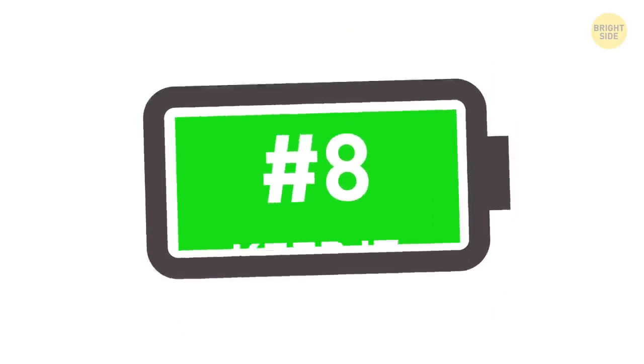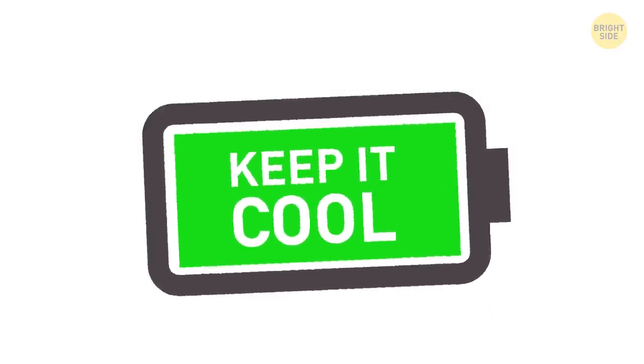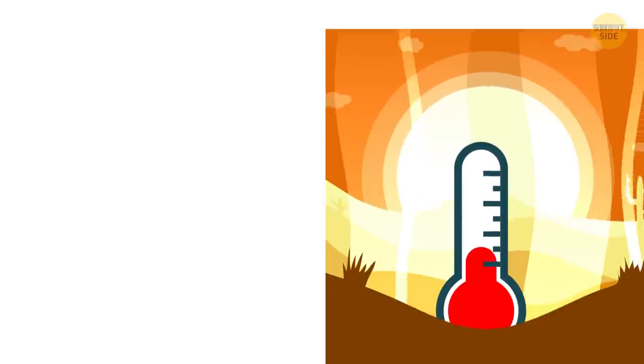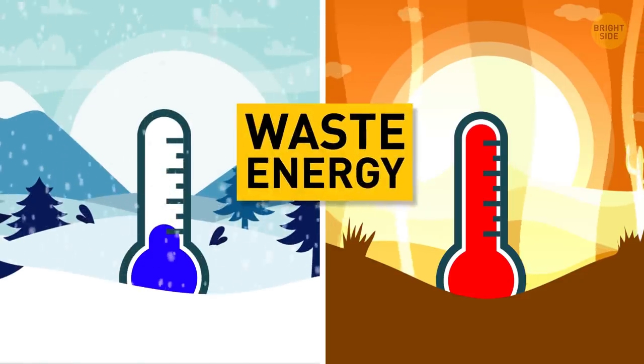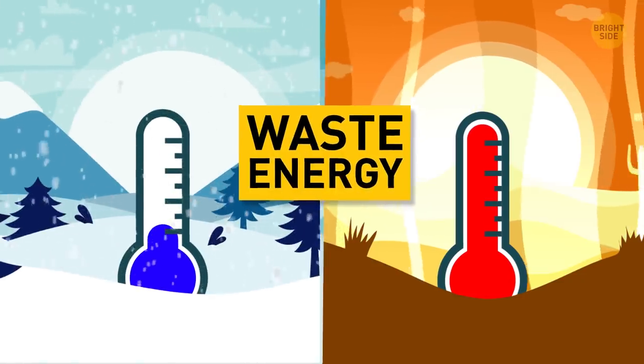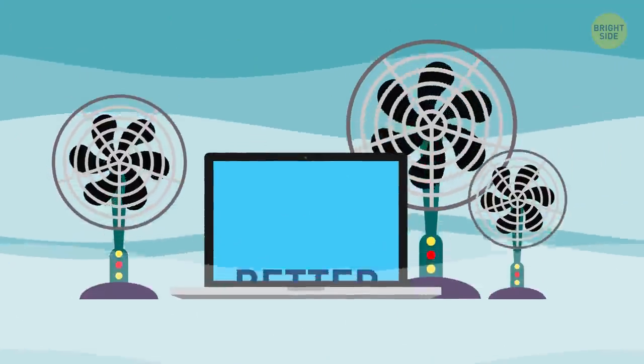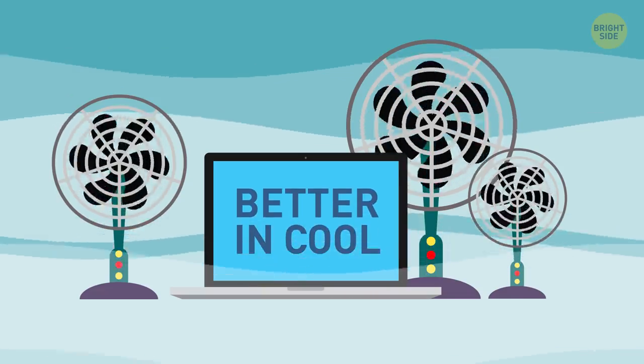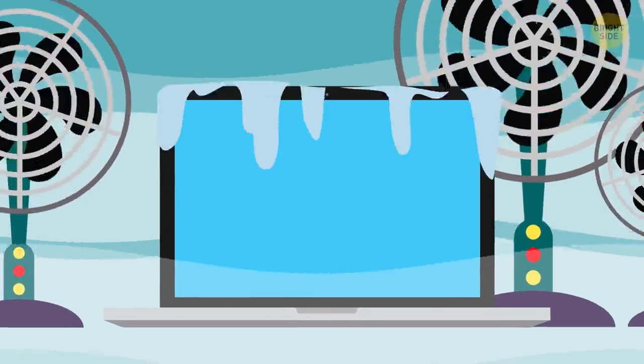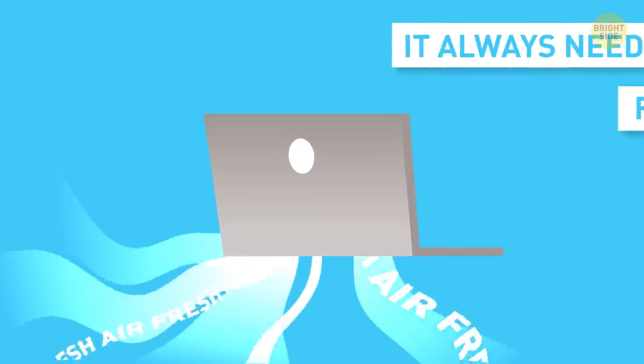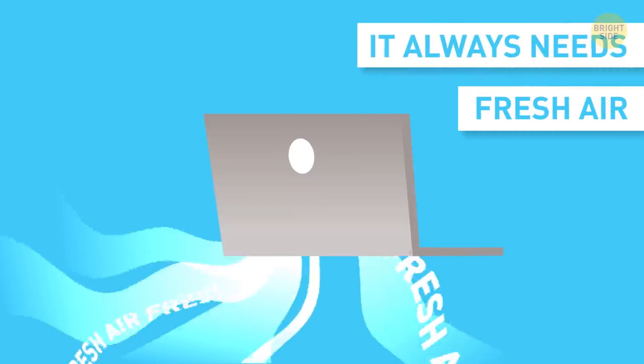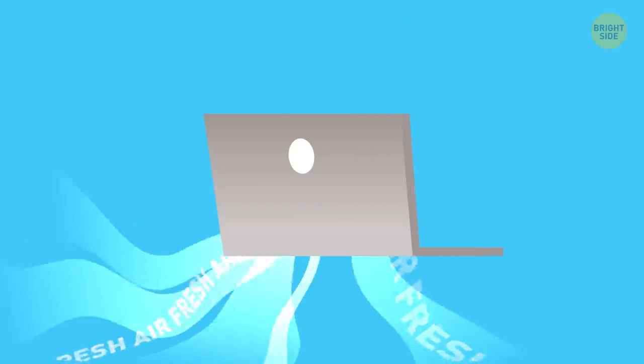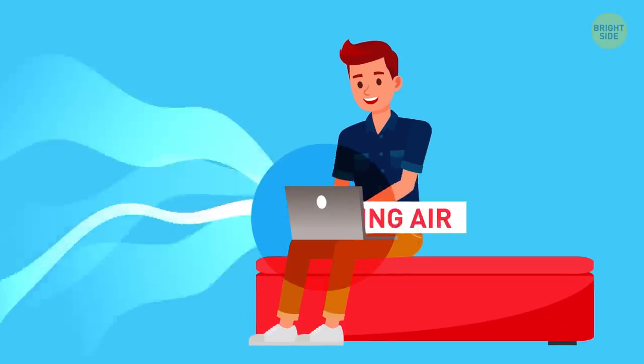8. Keep it cool. When it's too hot or too cold, your laptop can't work as efficiently, so it wastes energy. It does better in cooler air than the heat, as long as it's not freezing cold. As for the heat, your computer always needs access to fresh air through the vents. If you're holding it on your lap working in bed, you're blocking that cooling air.